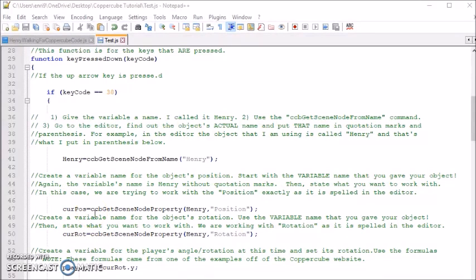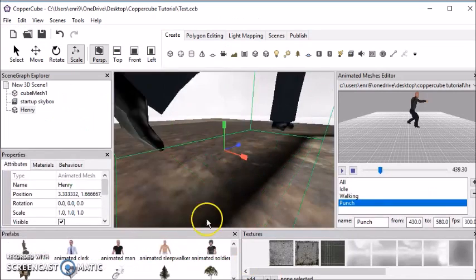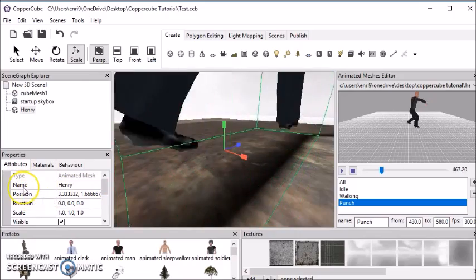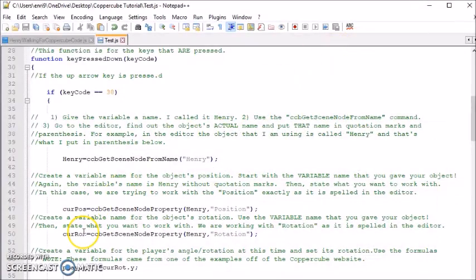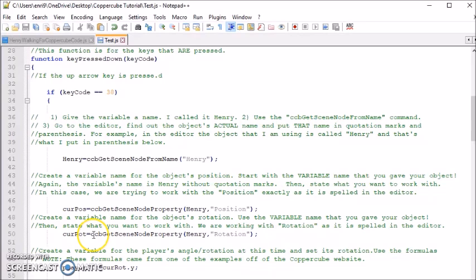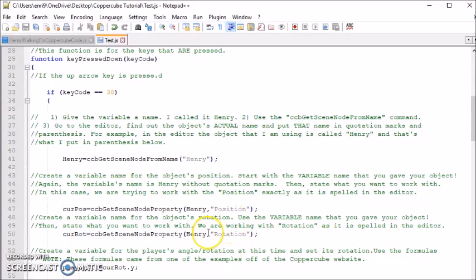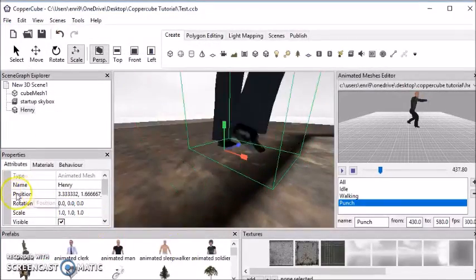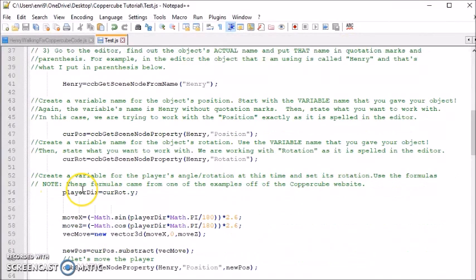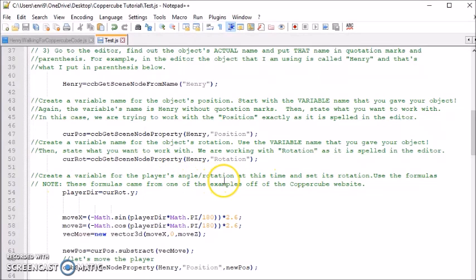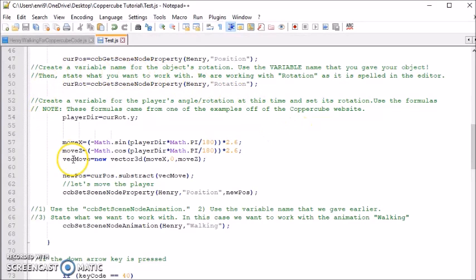And once again, I used the same variable CCB get scene node property. And then I used the variable name that I made because that's the object that I'm dealing with. And then I wrote in position. See, position is referring to this part. I did the same thing with rotation. I made a variable for that too. And like I said, I used the same command that I used here and here. And again, I used the variable name that I created. And I used the rotation like here because that's what we're working with. And then later, I created another variable for the player's angle and rotation. And this is just a formula that I got off the CopperCube website. So you can just copy this down.